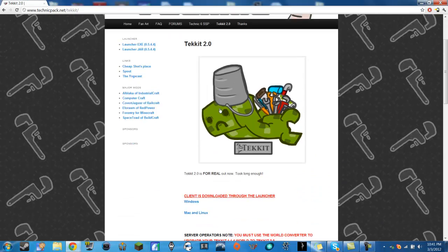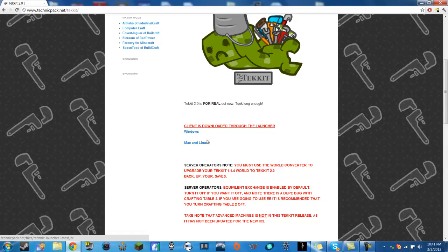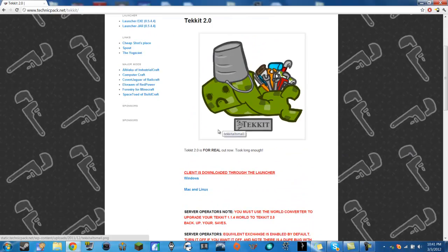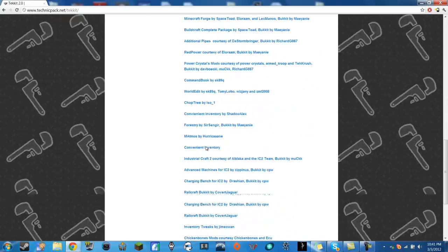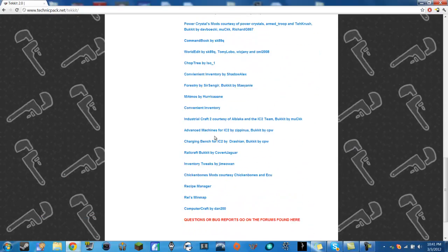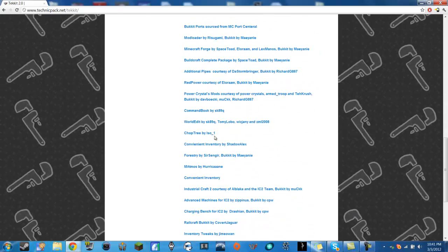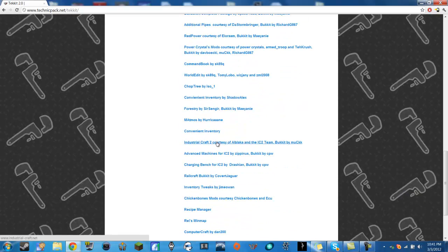You're going to scroll down and you're going to download either the Windows or the Mac and Linux version whichever one applies to you. And it's got all these mods in it so when you ask well what mods does it have in it, these are the list of mods.